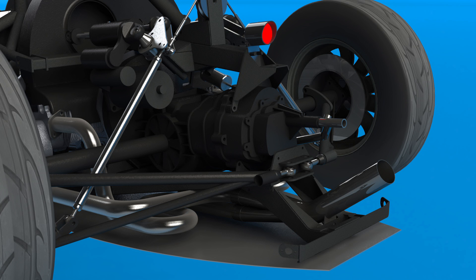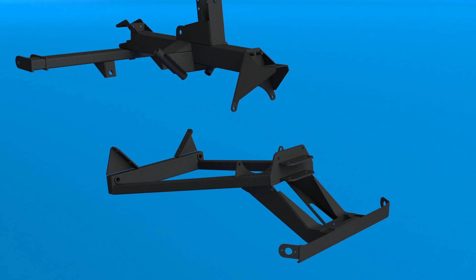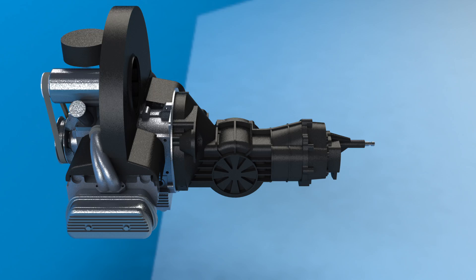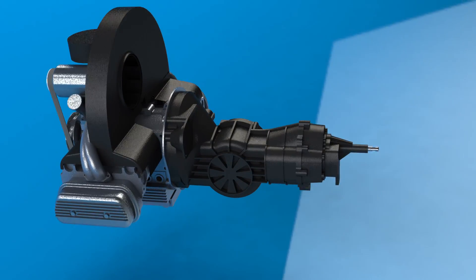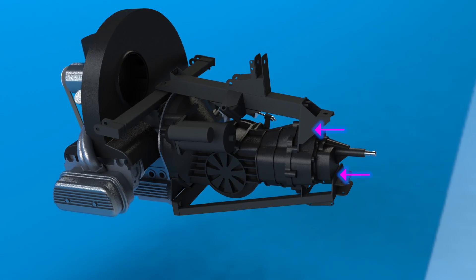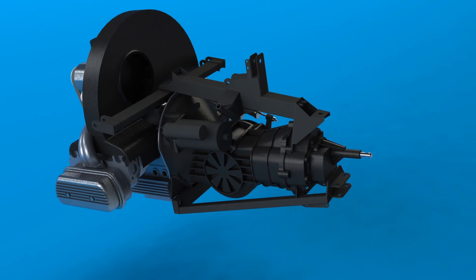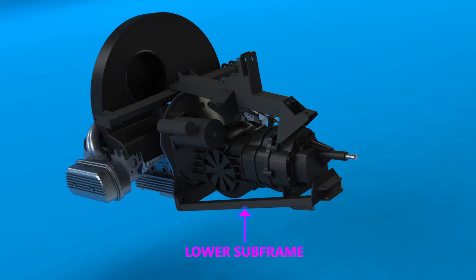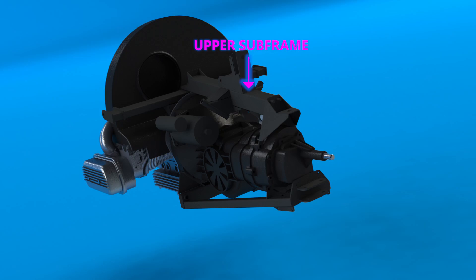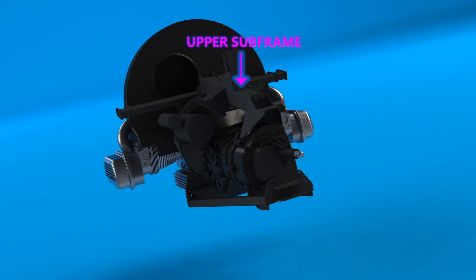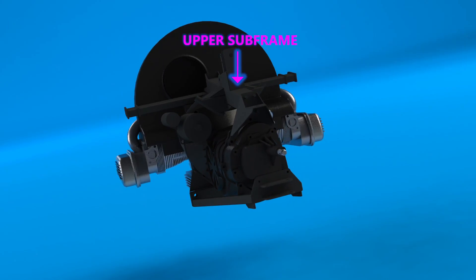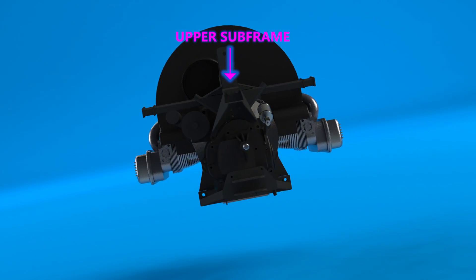The only choice then for mounting the drivetrain to the chassis is to use one or more subframes to bridge the gap between the chassis and the available mounting points. I went with two individual subframes that both attach to the front and back of the gearbox. The lower one also provides supports for the rear leading arm suspension while the upper one provides the mounts for the upper suspension components, roll hoop brace, rain light and rear bodywork mount.